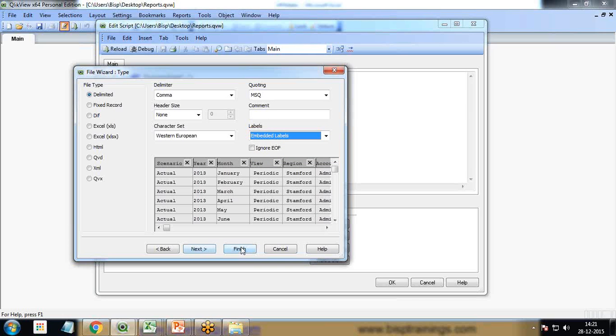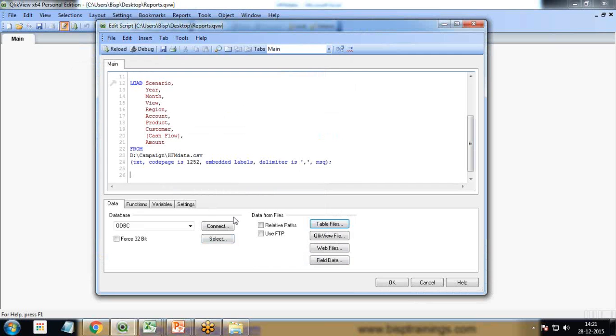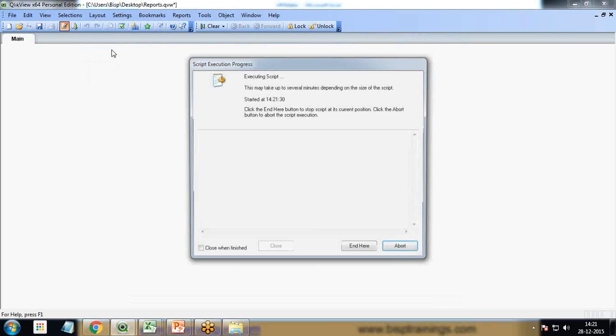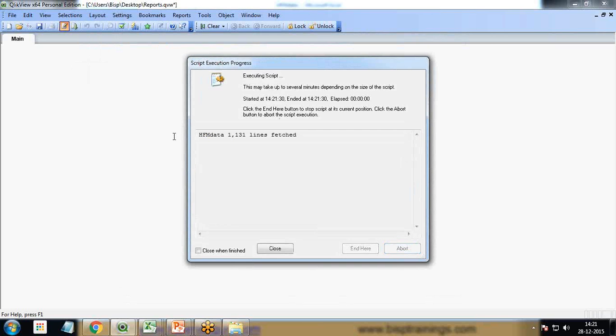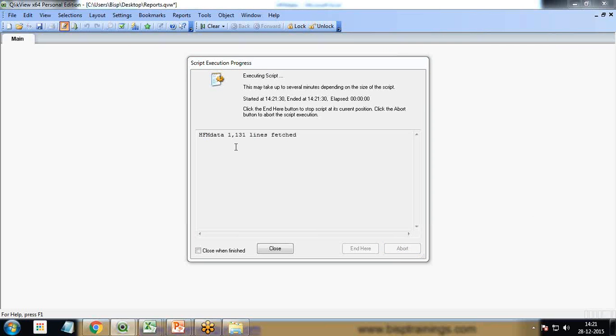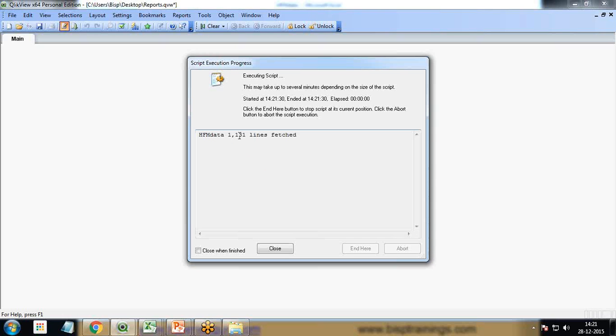Click on finish, save it and reload it. The data has been loaded successfully and these are the number of records which have been fetched successfully from the dataset.